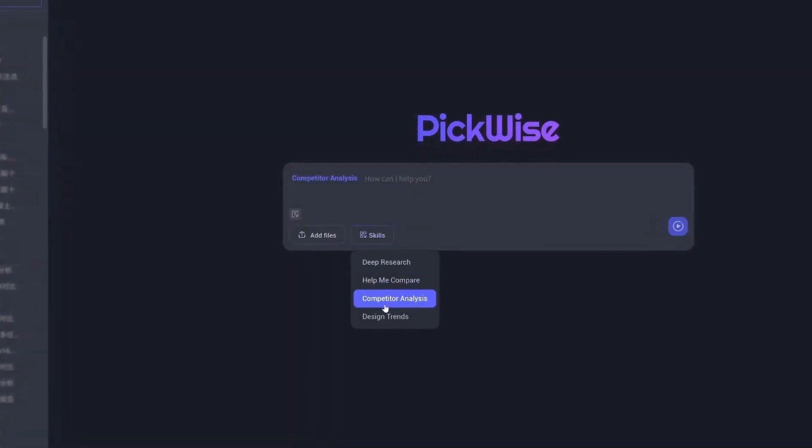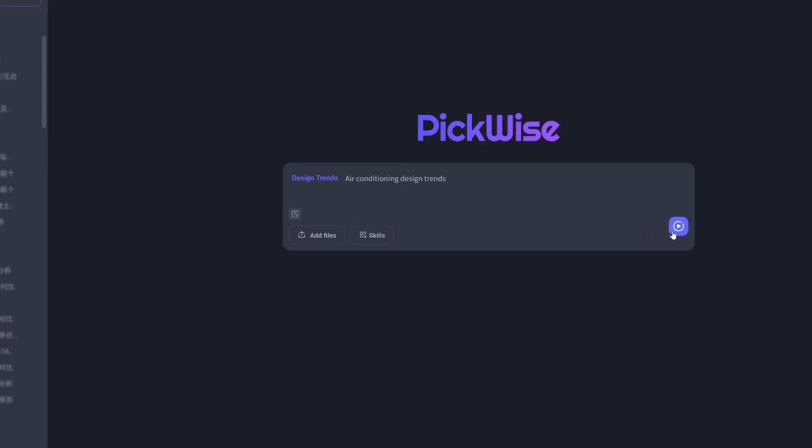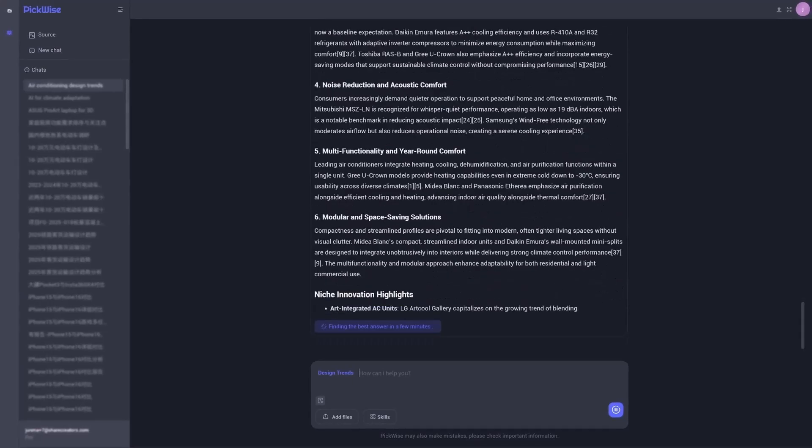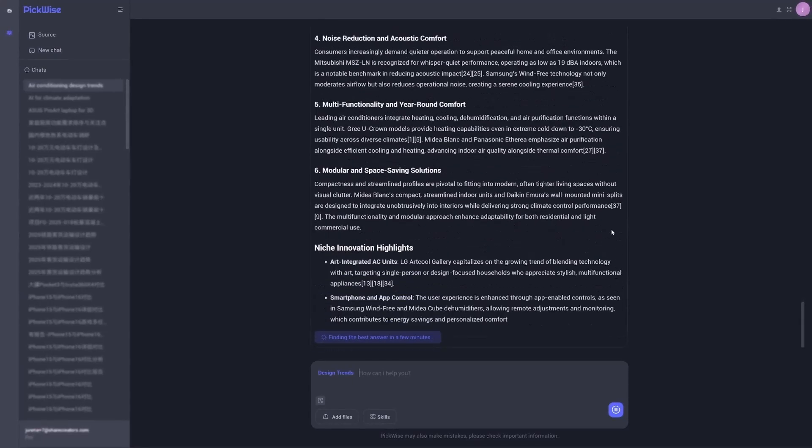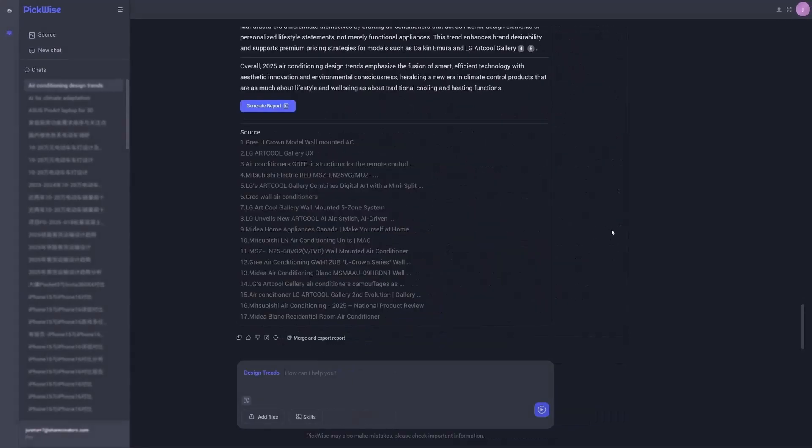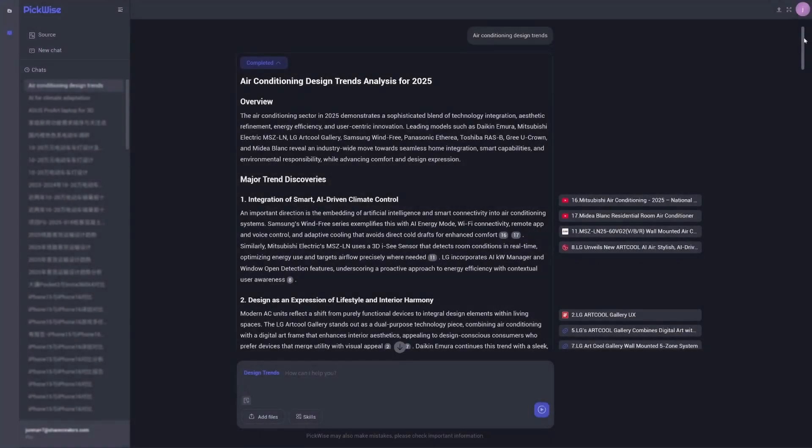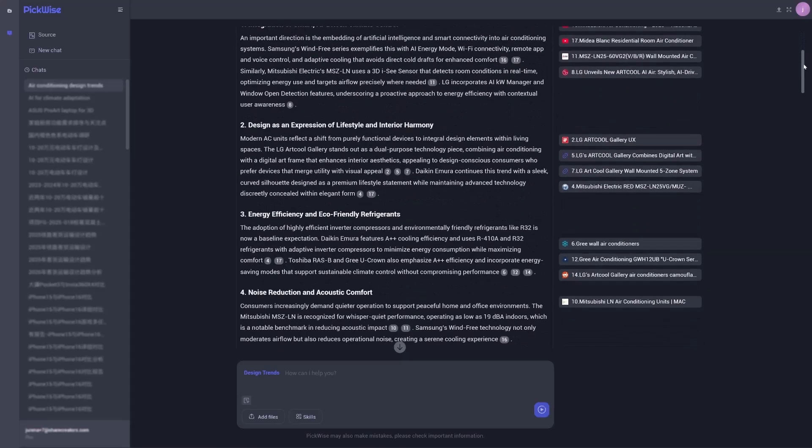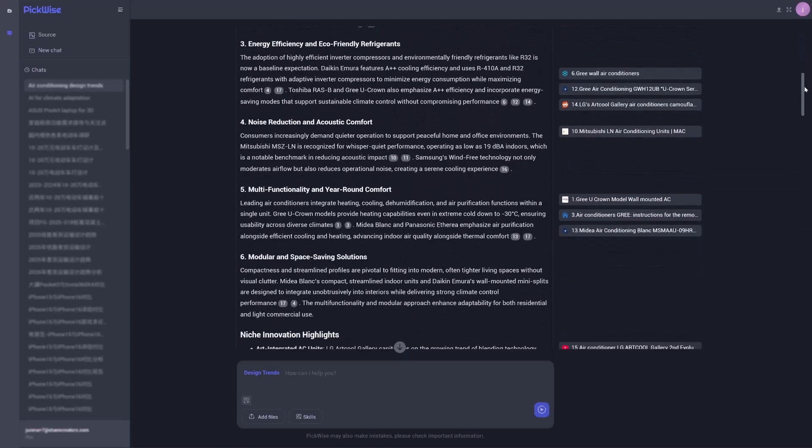Next, explore design trends. Staying ahead means spotting what's next. Ask it something like what are the emerging trends in air conditioning design. The AI scans and synthesizes the latest information, pulling out key insights across major trends, niche innovations, and potential future directions.